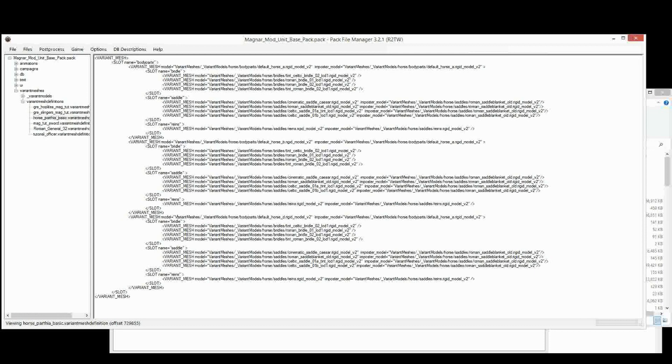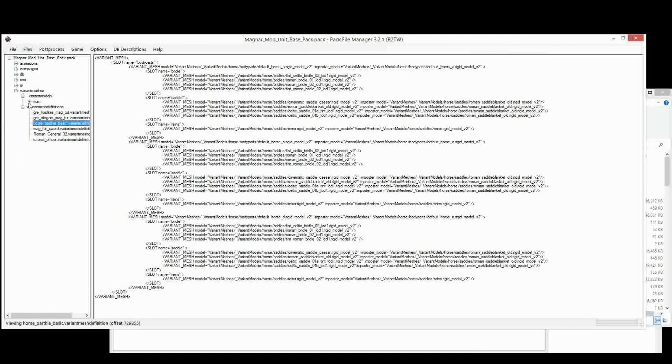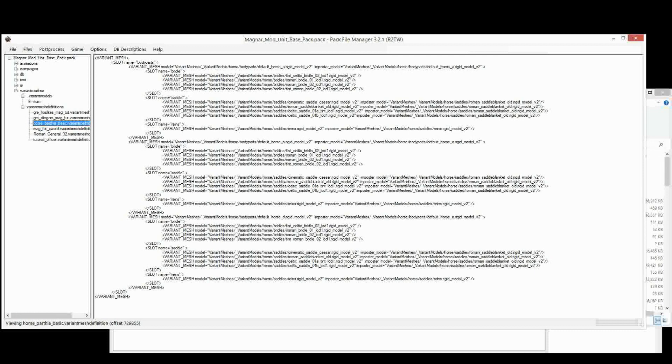And then I've just gone with a number of very basic bridles and some saddles. All these are found within the Variant Models, and these are all vanilla textures and models here. But if you want to create new ones, of course you would not put it under man, you would put it under horse, as you can see in the directory here. Variant Models Horse Body Parts is for the actual horse itself. Variant Models Horse Bridles for the bridles, etc.